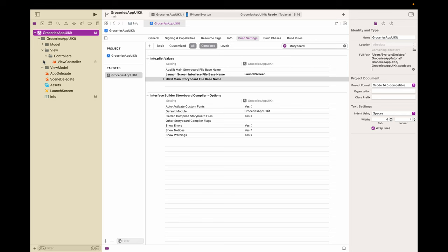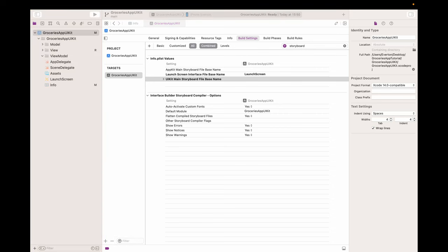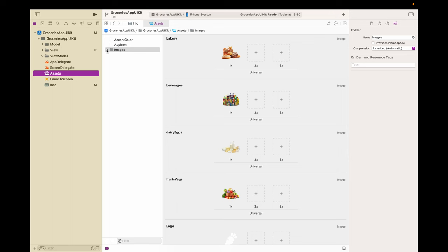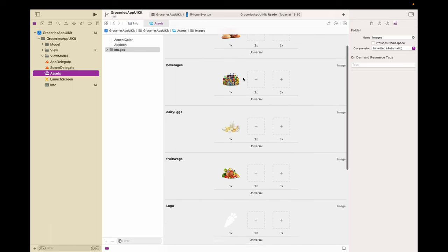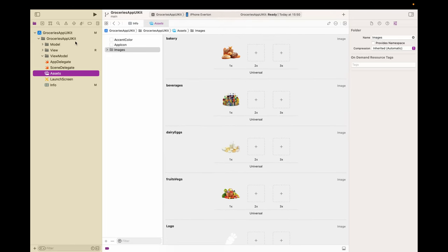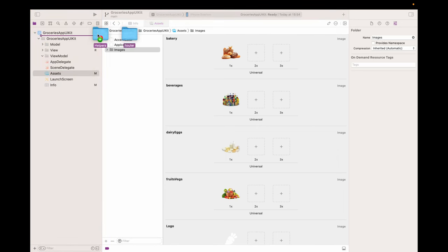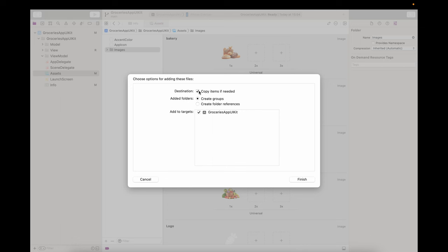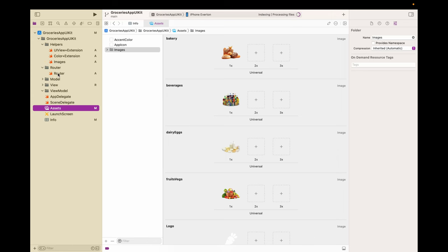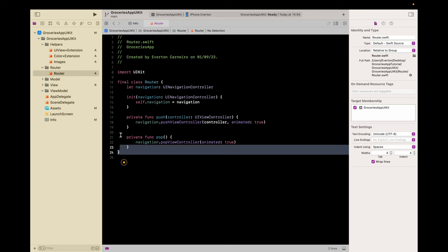I'm gonna drag and drop some helpers that I'm going to use in this project, because I don't believe it's relevant to bore you with things like colors and assets. So I'm just gonna drop here what we need. Let's go to Assets and drag and drop the images we need. I'm gonna share a link with all the assets and helpers that we're gonna use in this project.